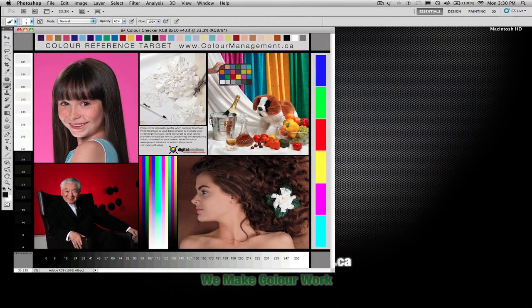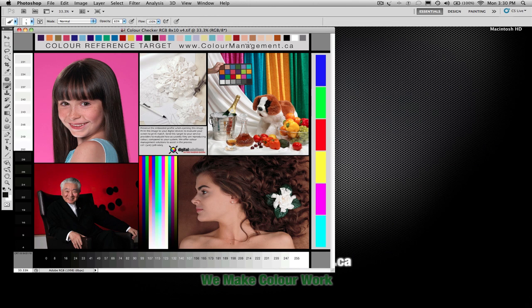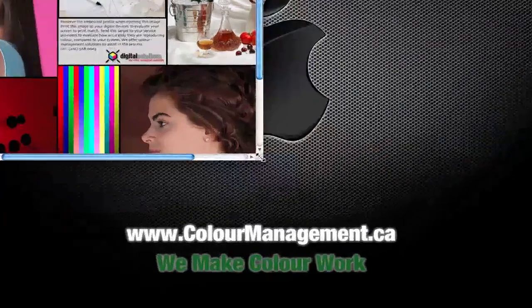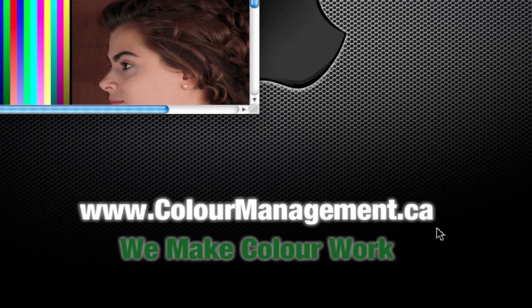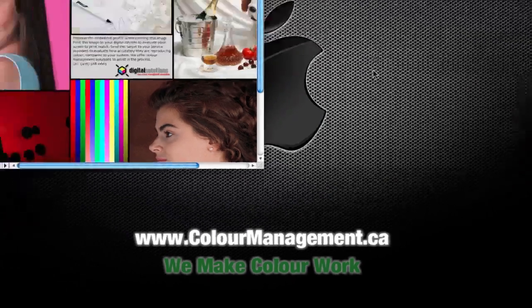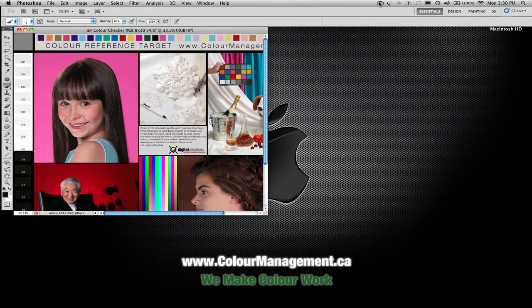Hopefully that'll help you in your conversions to CMYK. I know there's a lot more that can be spoken about in that topic, but that's a bit of an overview and hopefully it helps. If you have any other questions, we are always available at colormanagement.ca to field your questions, feel free to give us a call.